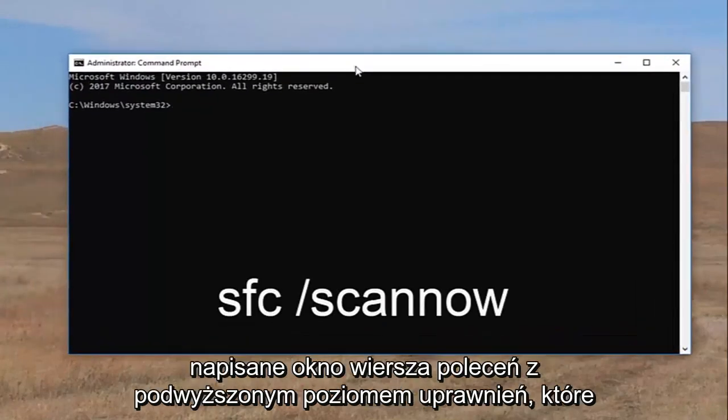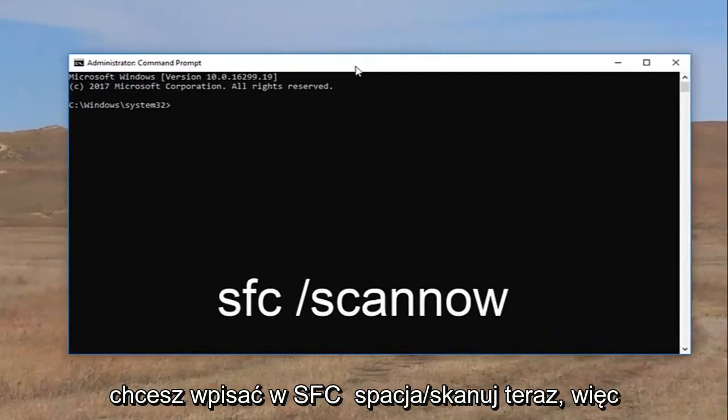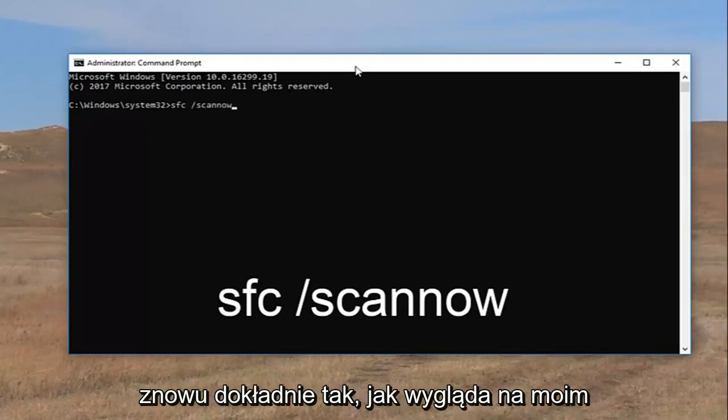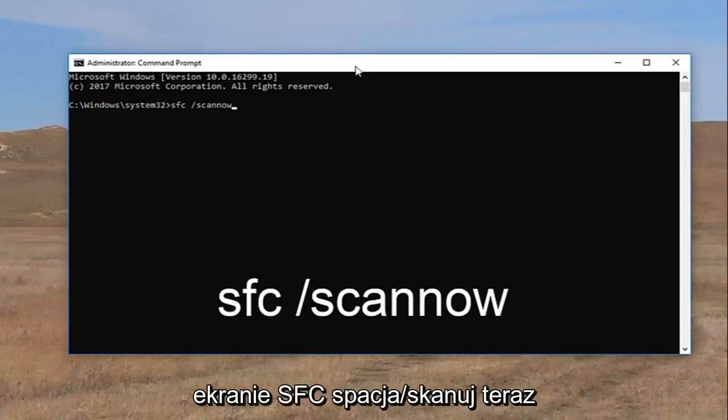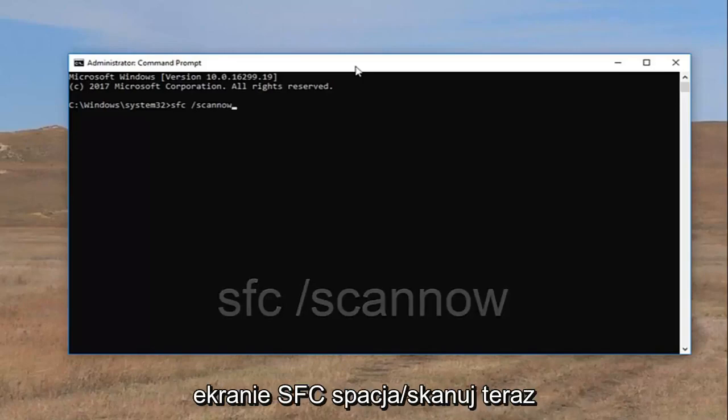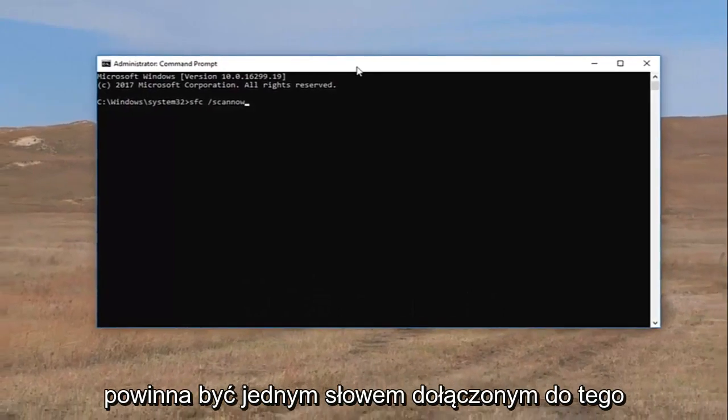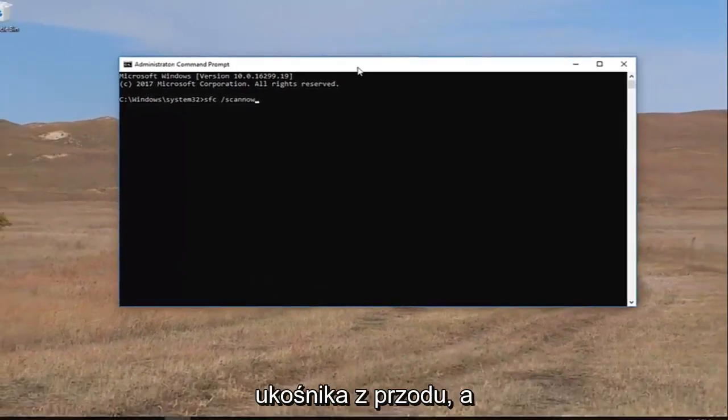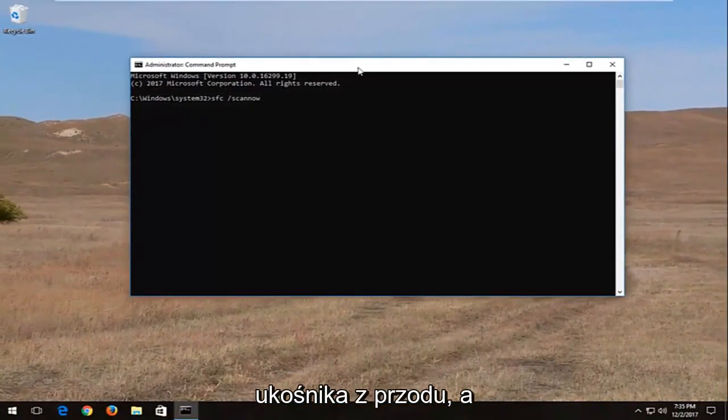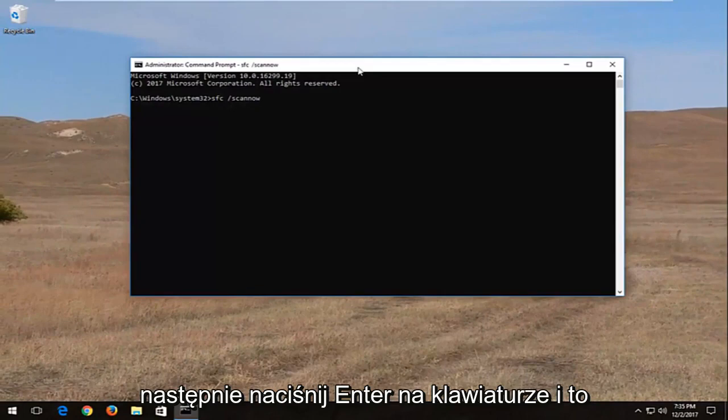Now into this elevated command line window, you want to type in SFC space forward slash scannow. So again, exactly how it appears on my screen: SFC space forward slash scannow. Scannow should all be one word attached to that forward slash in the front. And then you want to hit enter on your keyboard.